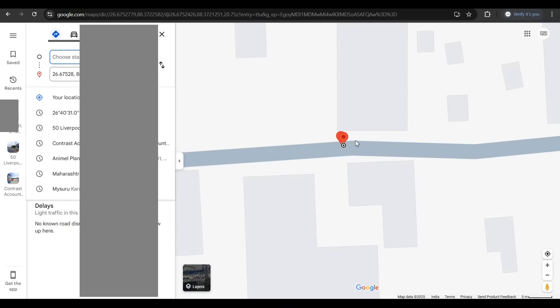This is how Find My Device is actually going to help us find or track a phone that we are looking for. Not just a phone, it could be an Android tablet or an Android laptop.